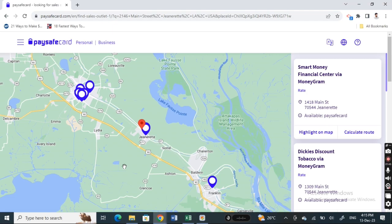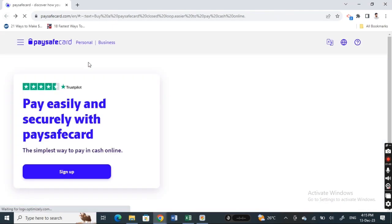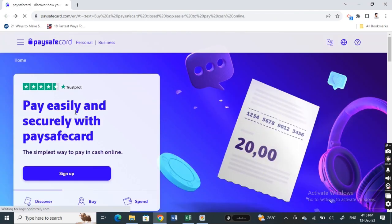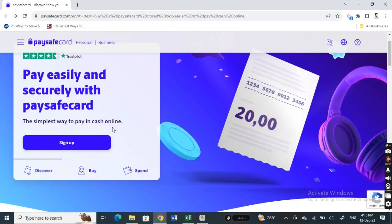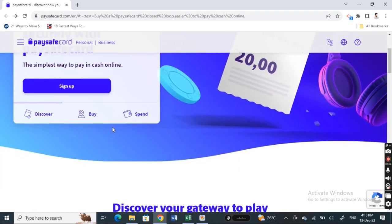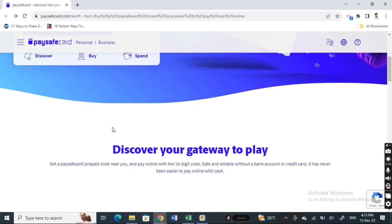Once you have the voucher, you can visit any physical stores or online stores that accept Paysafecard.